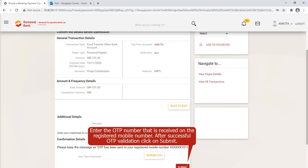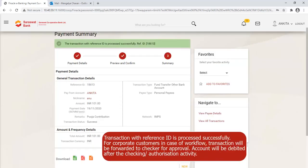Enter remarks if required and click on Continue. Enter the OTP number received on the registered mobile number. After successful OTP validation, click on Submit. The transaction with a reference ID is processed successfully. For corporate customers in case of a workflow, the transaction will be forwarded to the Checker for approval, and the account will be debited after the authorization activity.